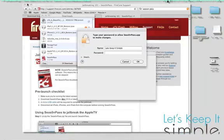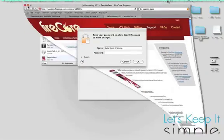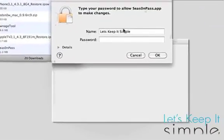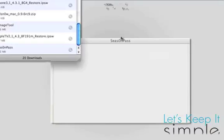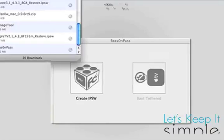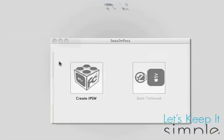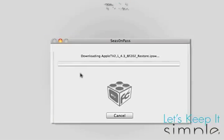Open it up, and when it asks you for your password, type it in and press OK. Open up the application and press Create IPSW.